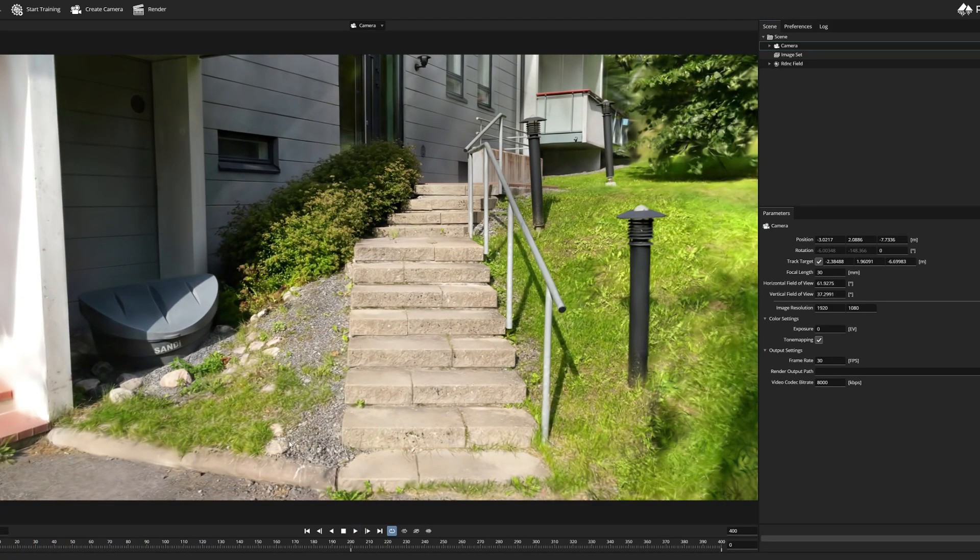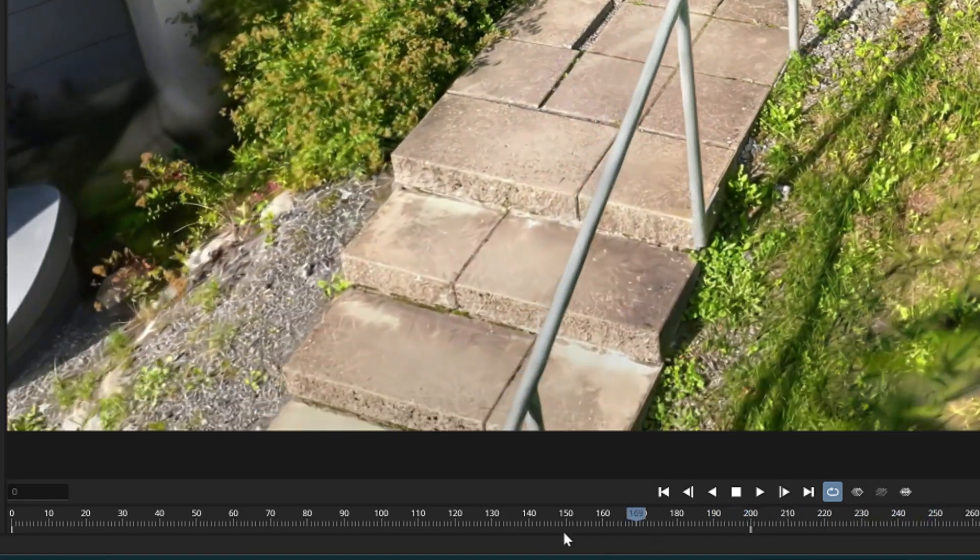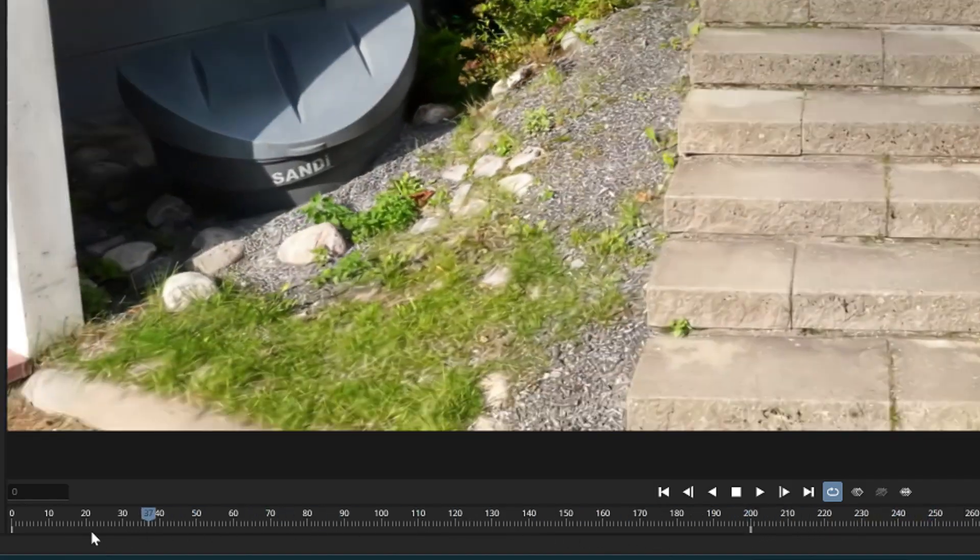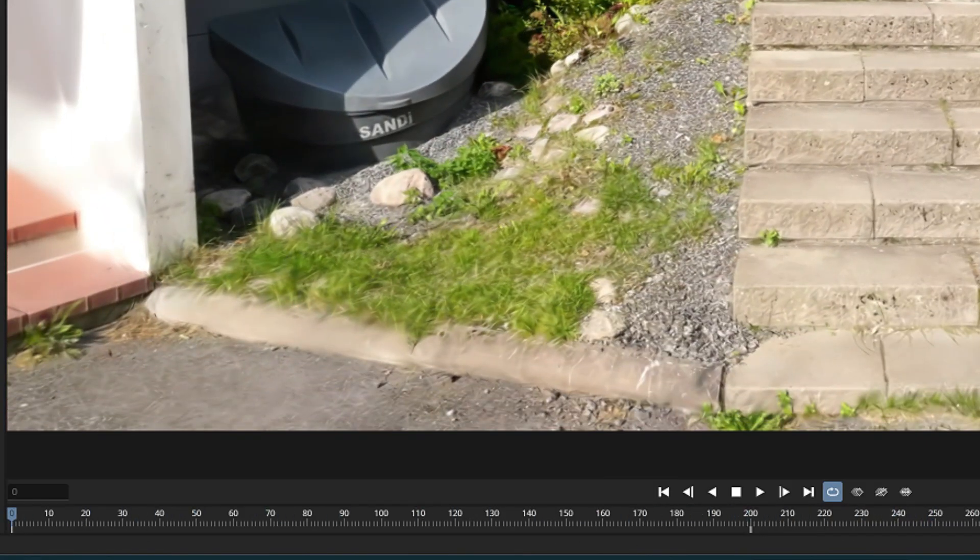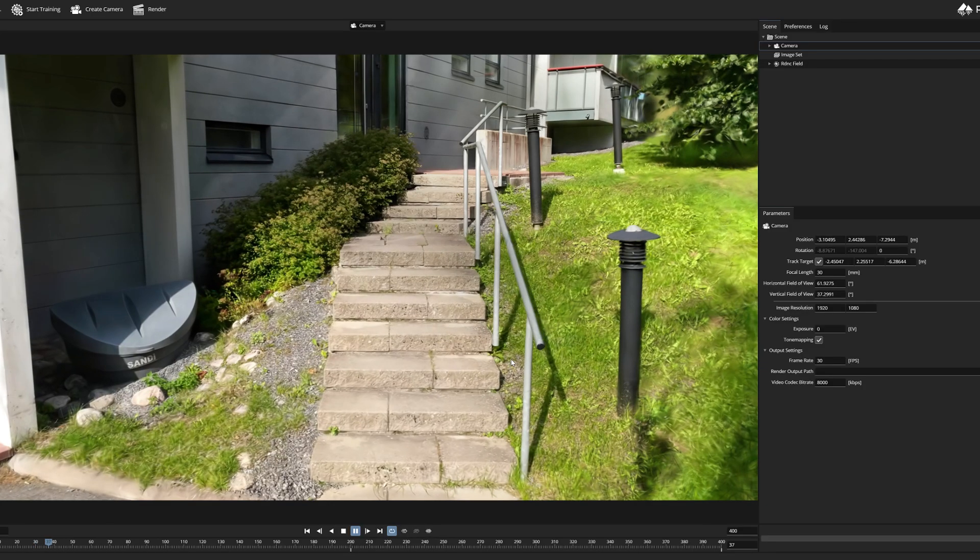If the model is not very heavy you also should be able to watch the animation in real time by pressing this play button on the timeline.